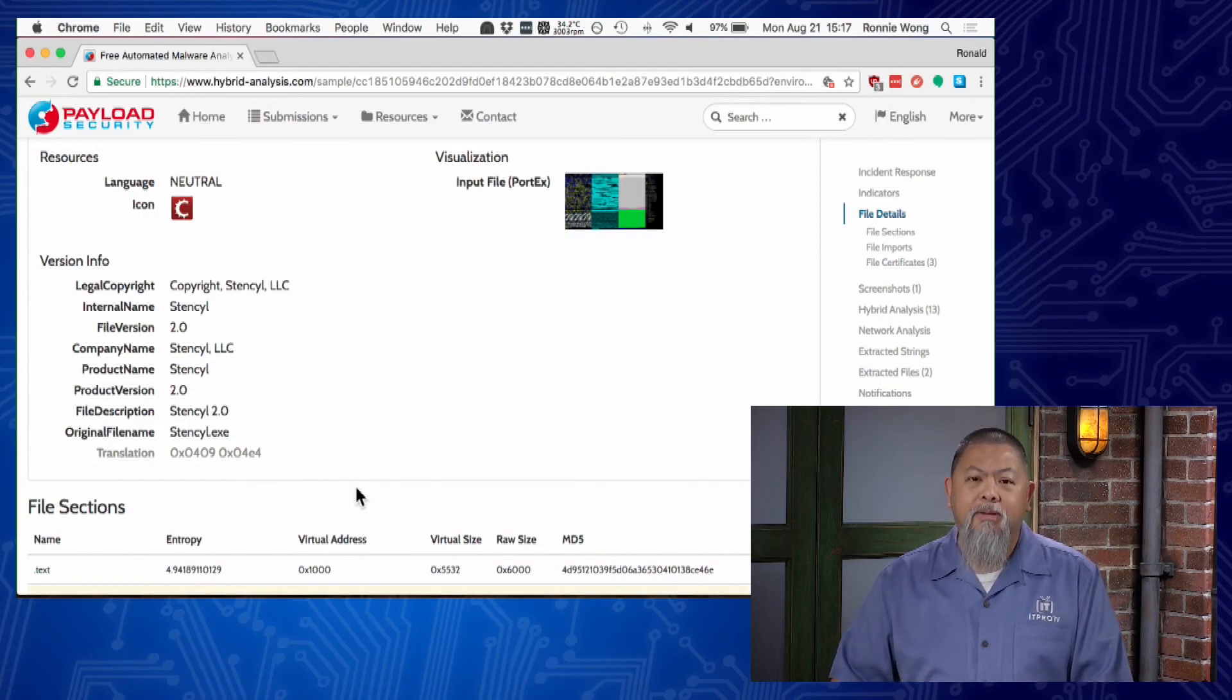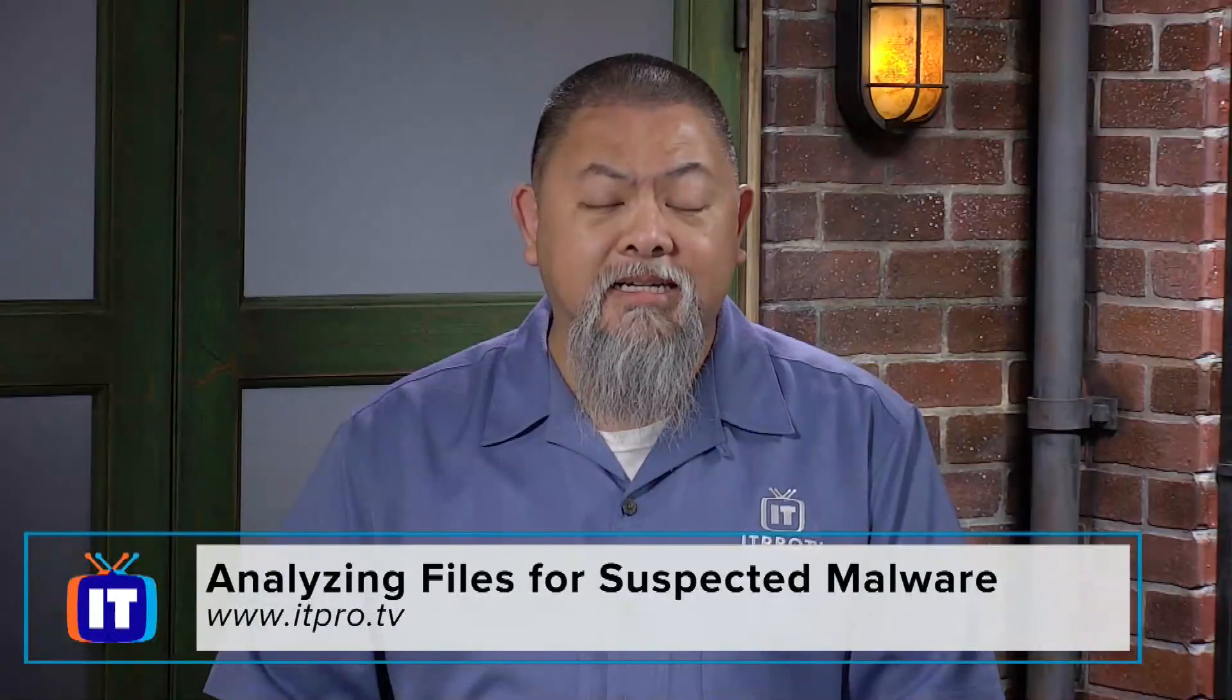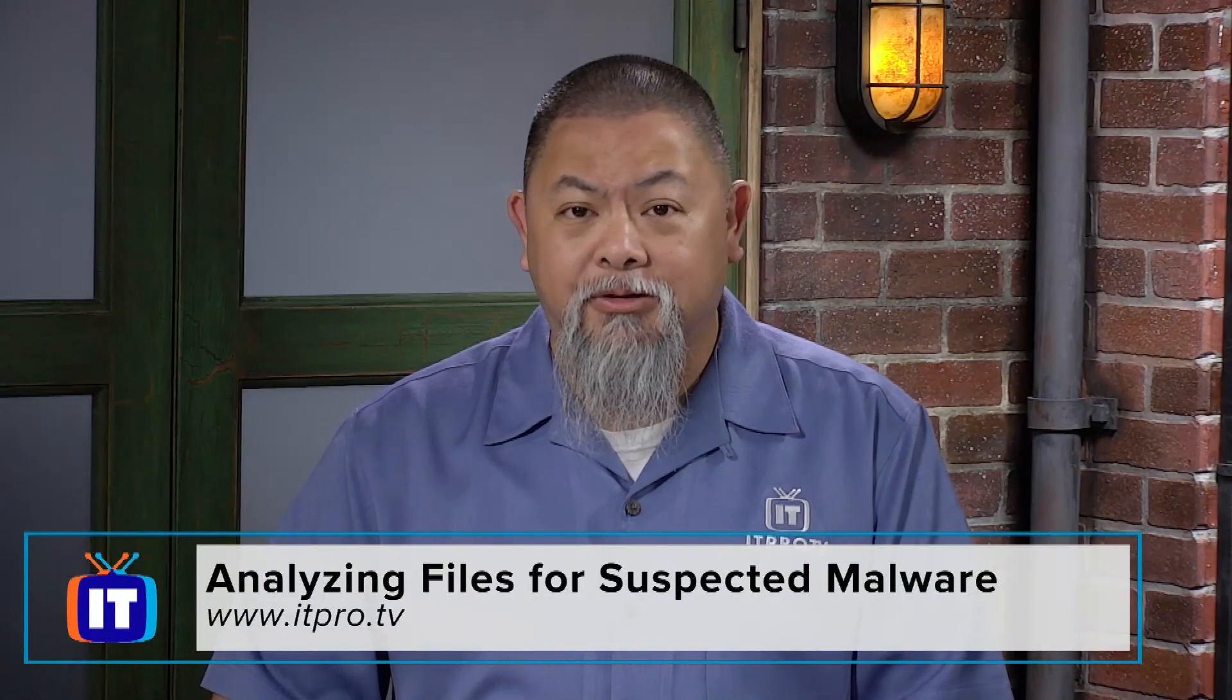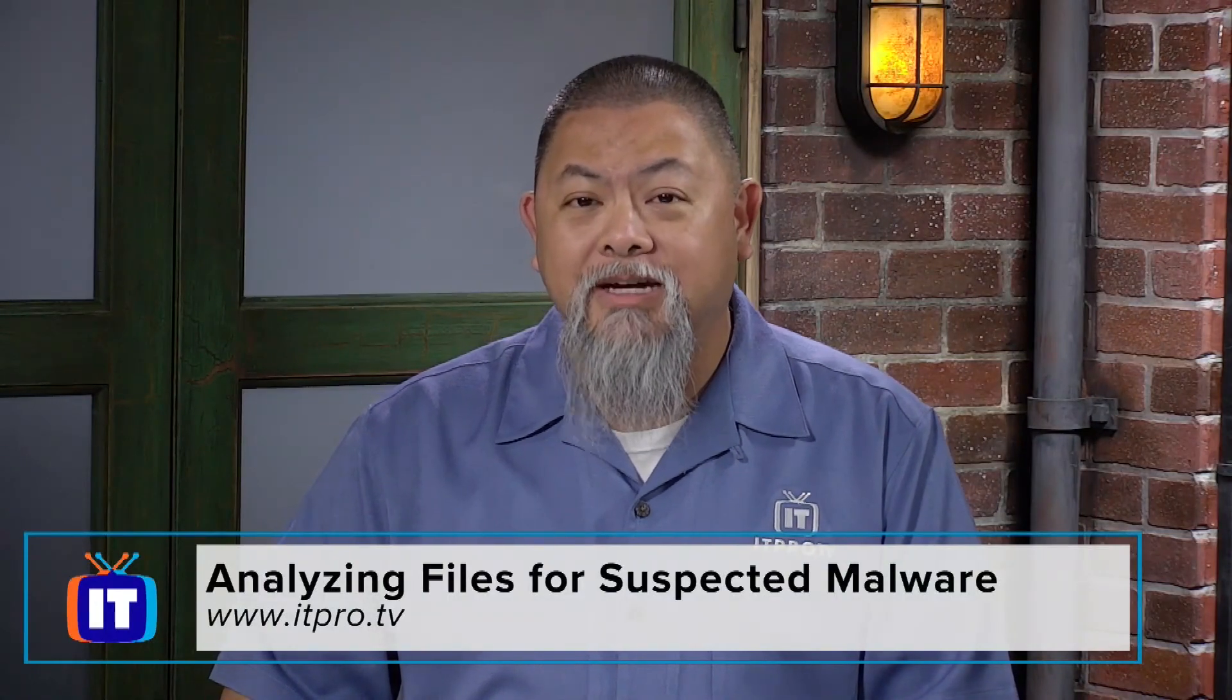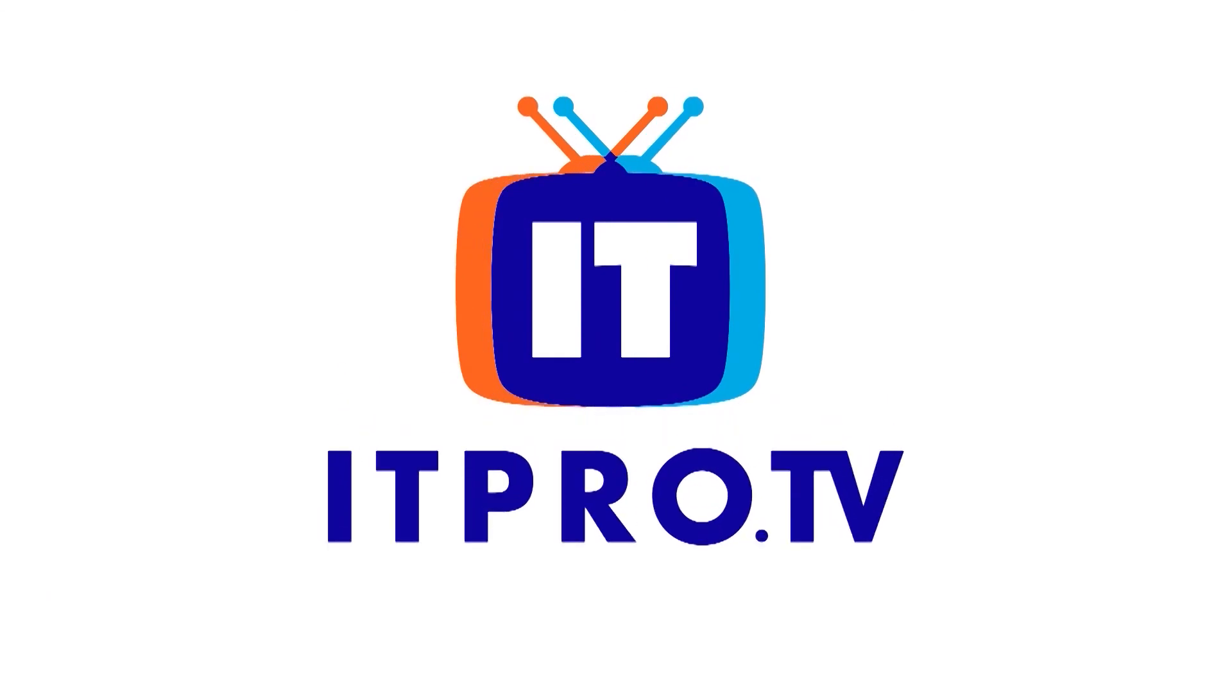To learn more about these topics or to learn more about IT anywhere you need to in your life, check out itpro.tv.